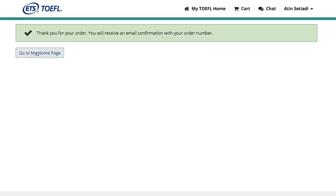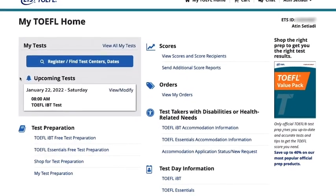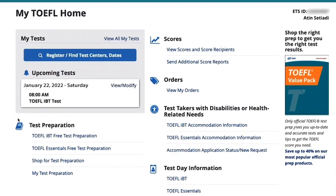That's it! You can return to your account homepage anytime to see your upcoming test dates, access test prep, view your scores, and order score reports.